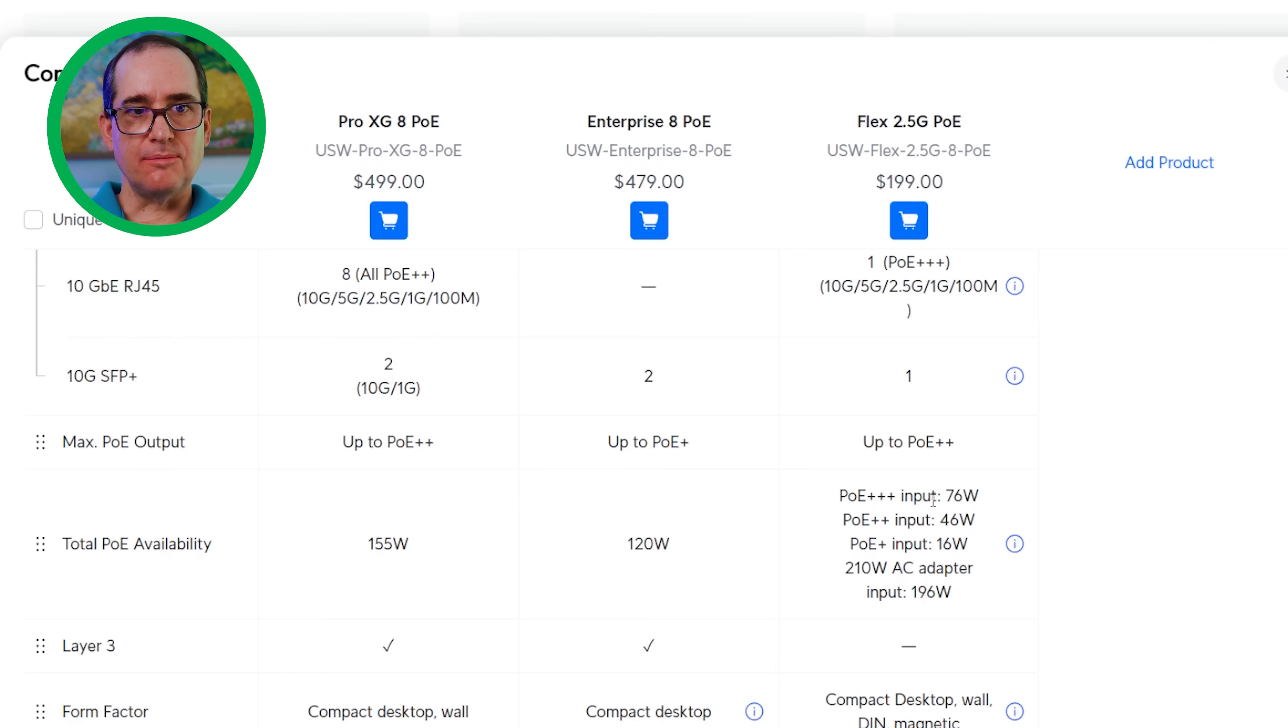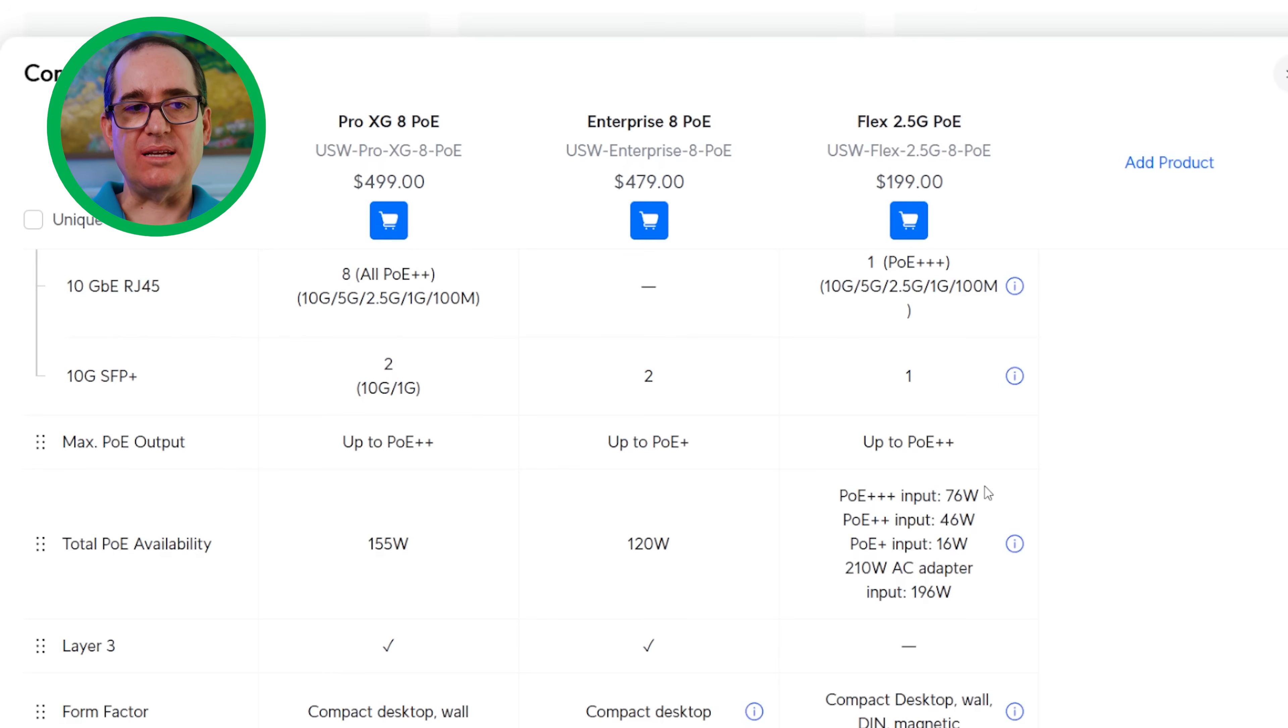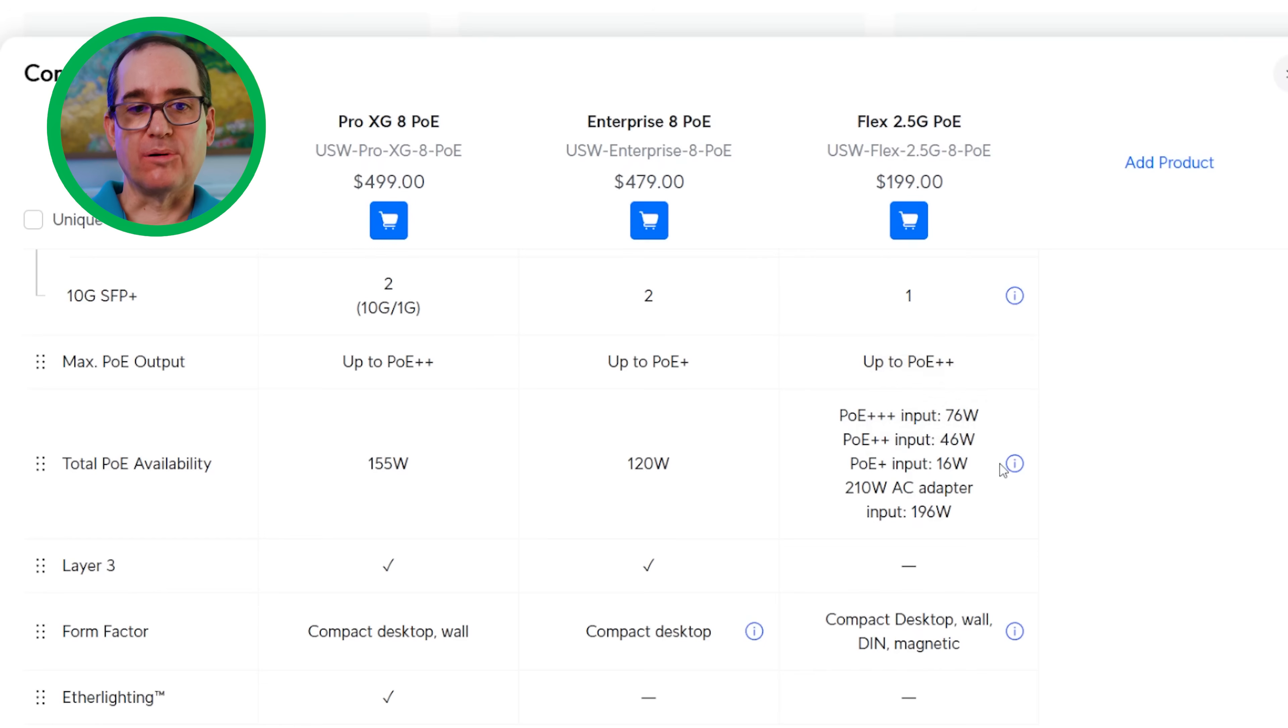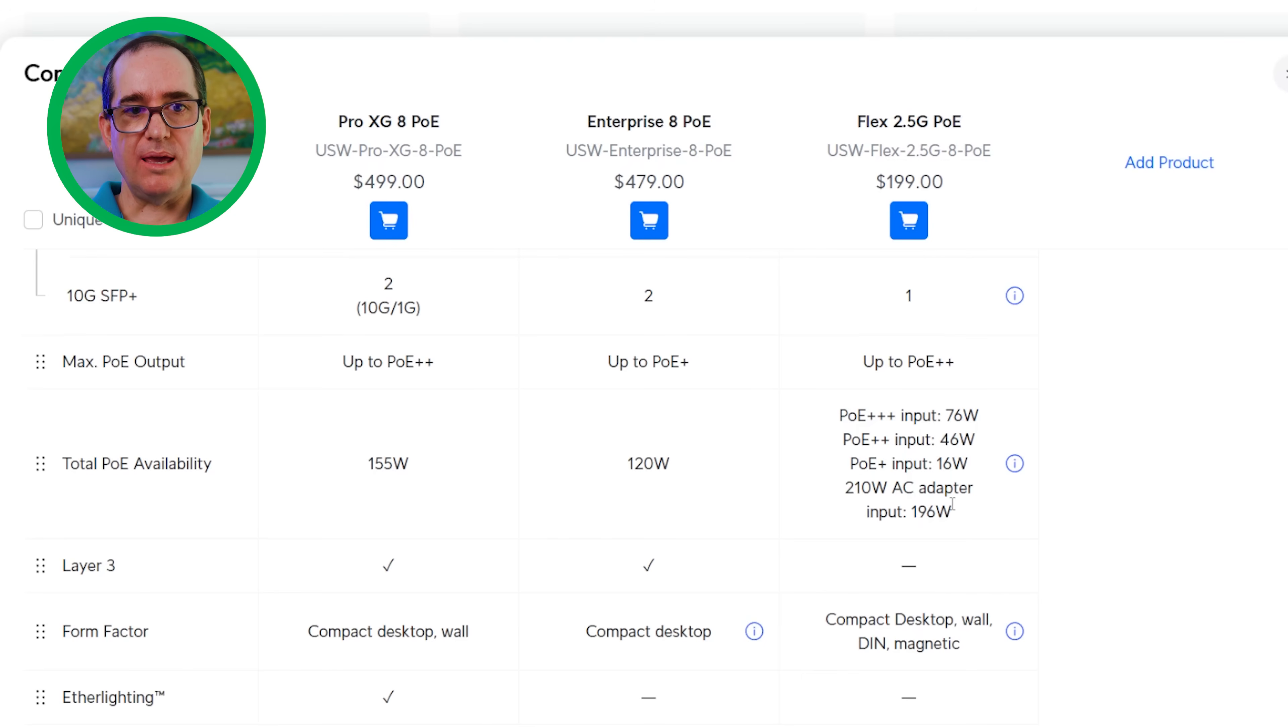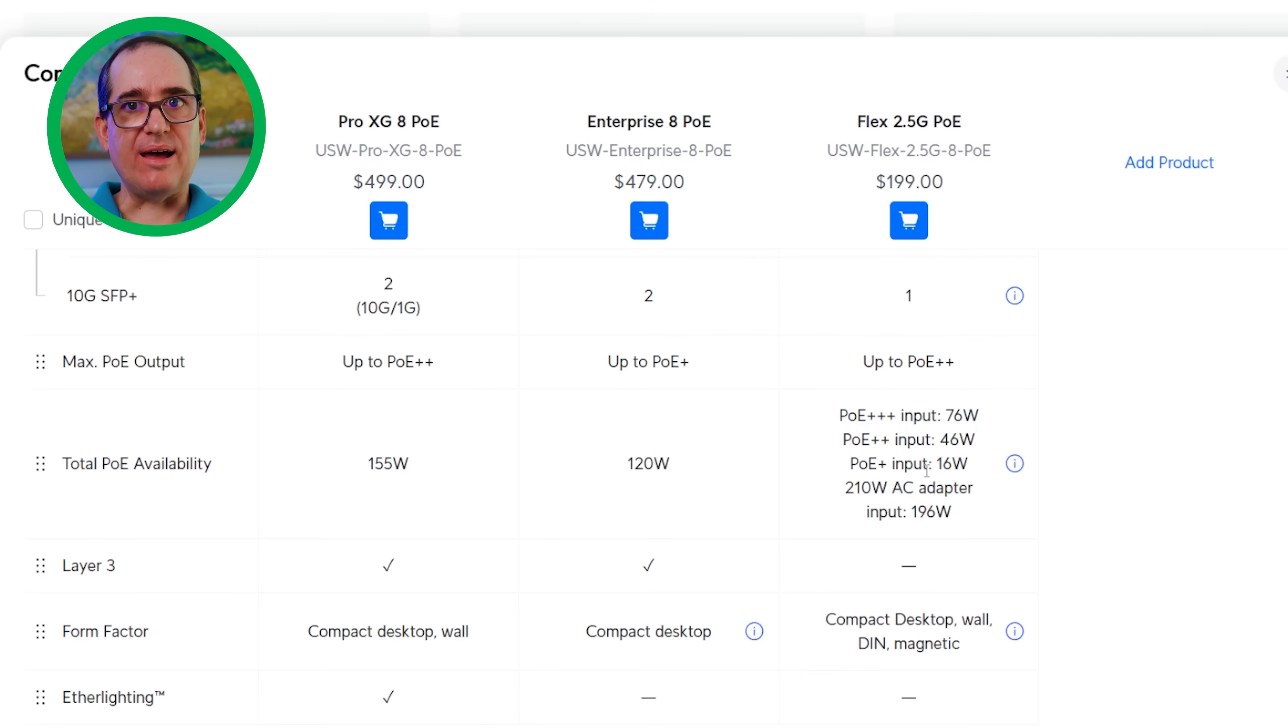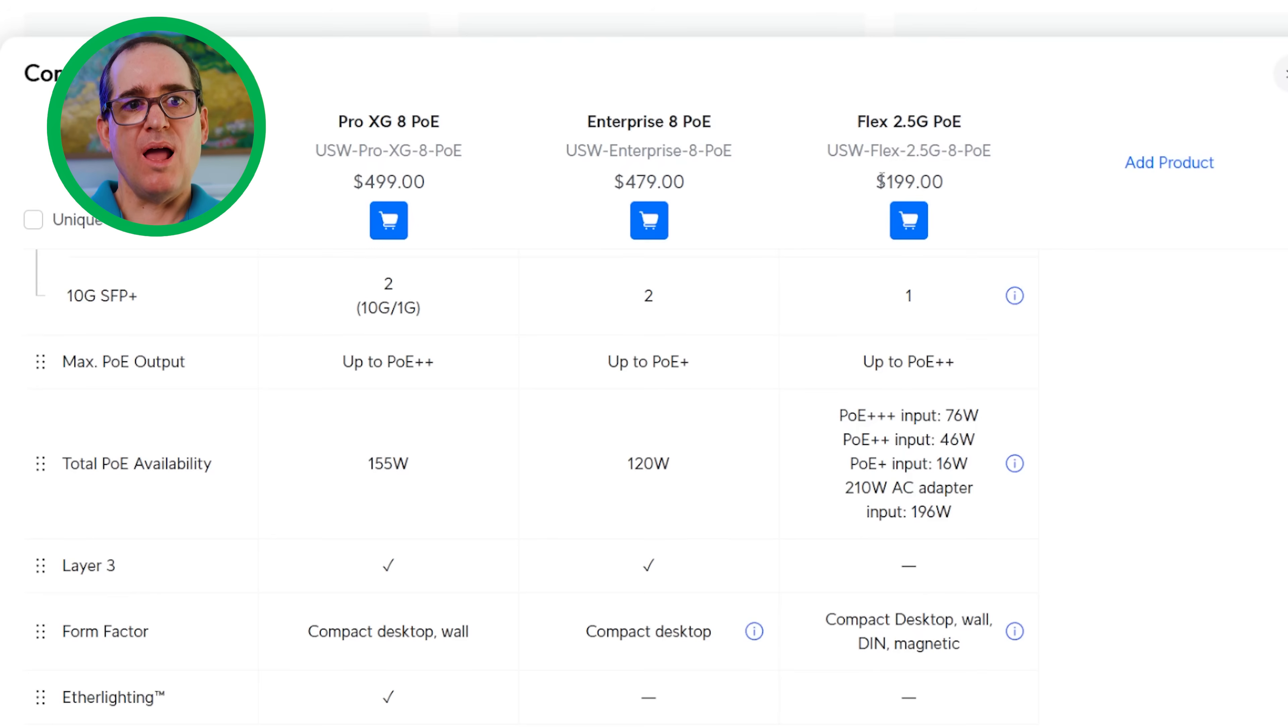The interesting thing about the Flex 2.5 PoE is the way you're able to power it. You can power it with PoE input. I would probably use a Flex 2.5 PoE powered by the Pro XG 8 PoE, meaning that its PoE++ power would be able to power it at 46 watts or PoE+. The cool thing about the Flex 2.5 PoE is the flexibility. Obviously, it's in the name. You can power it with PoE in, or you can use that same 210 watt AC power adapter to power devices directly. Really cool flexibility of that device. Obviously, it's only 2.5 gigabits, but this is really a sweet spot for $199. The flexibility of it is pretty incredible.